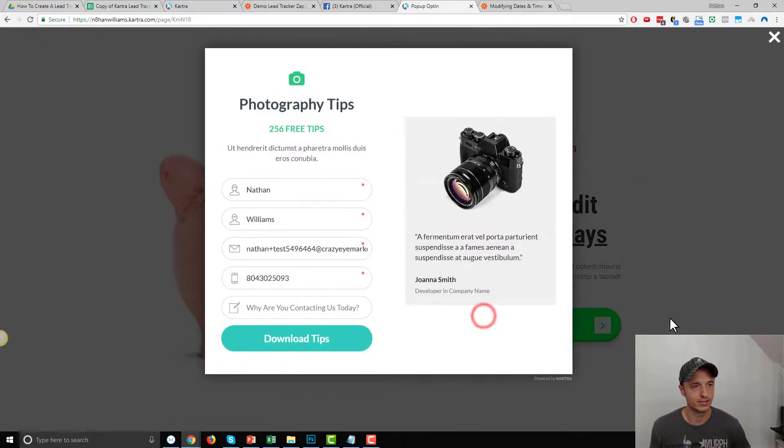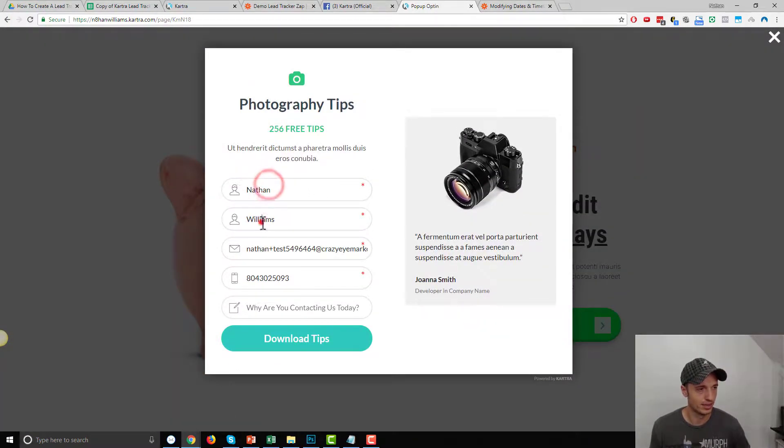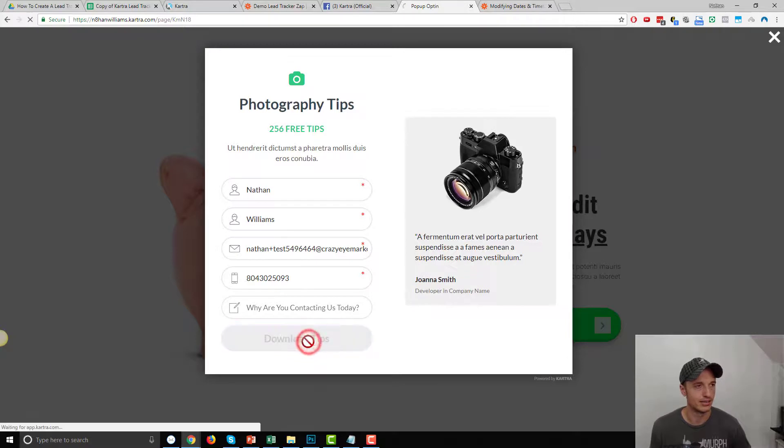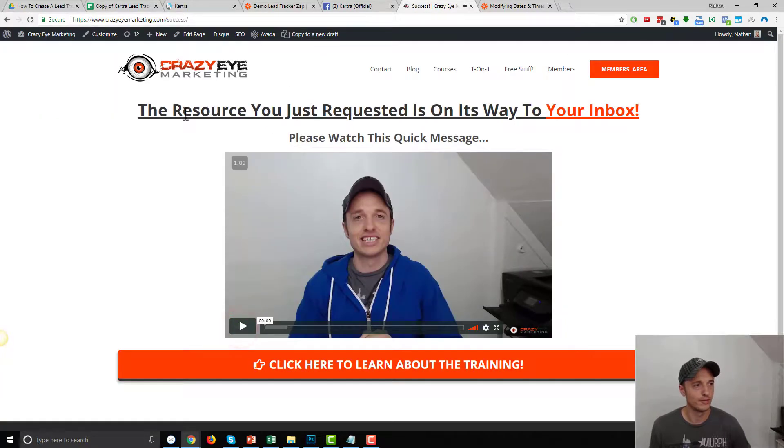So let me come to my squeeze page and refresh it real quick. And I'll click me now. And then here's my name, email address, phone number. And again, this custom field will not transmit. So I'm not going to fill it out. I'll hit download tips. And there we go. My form has been submitted. I'm on my success page.